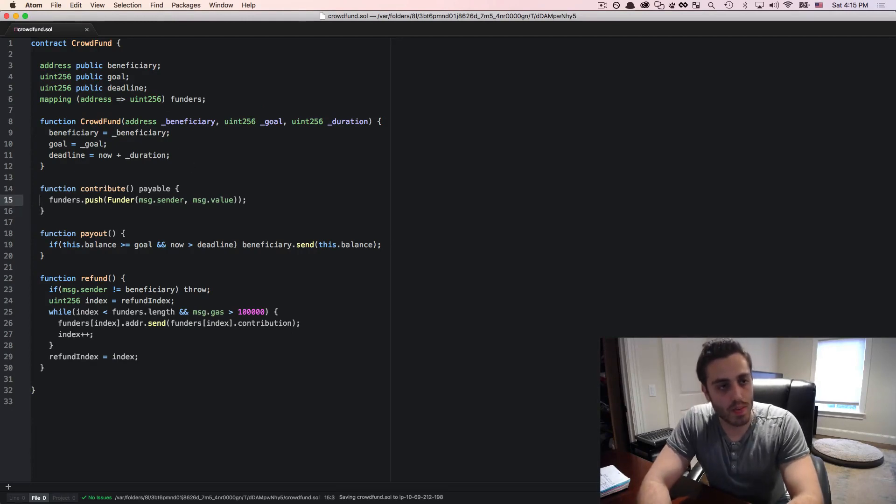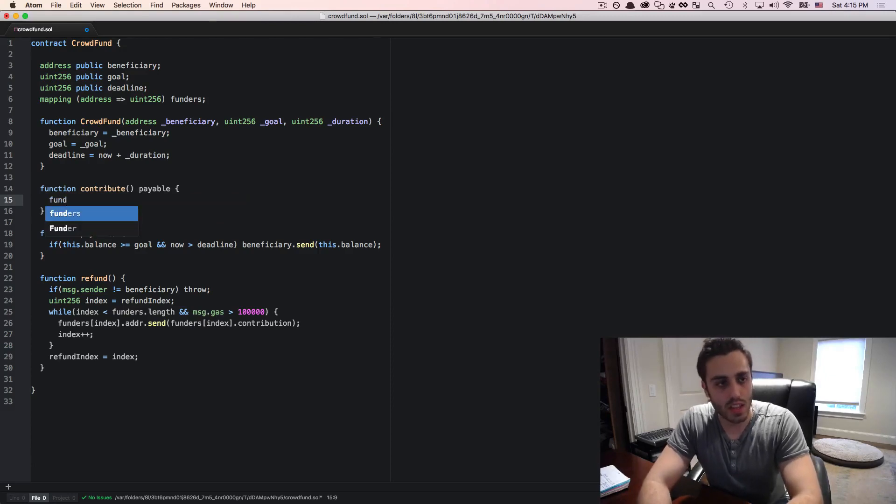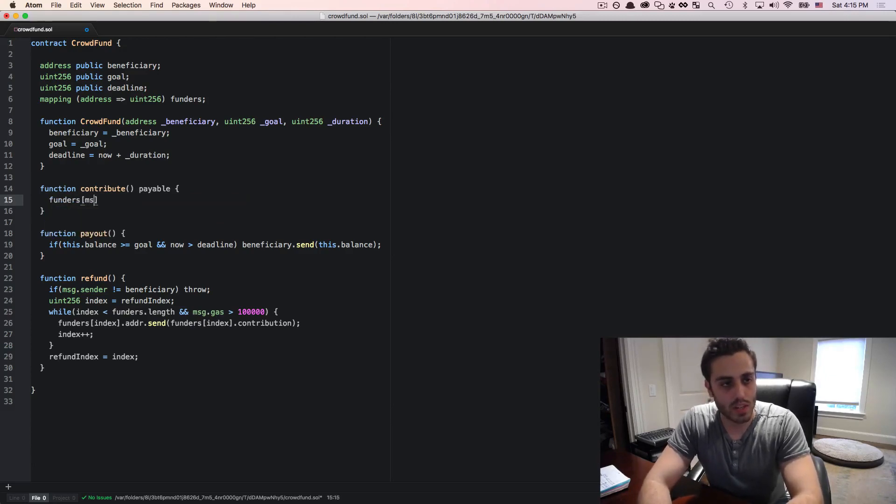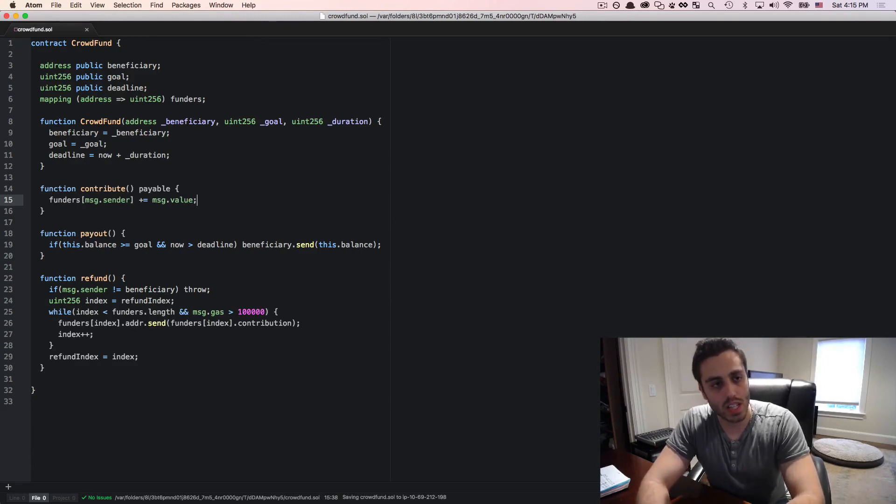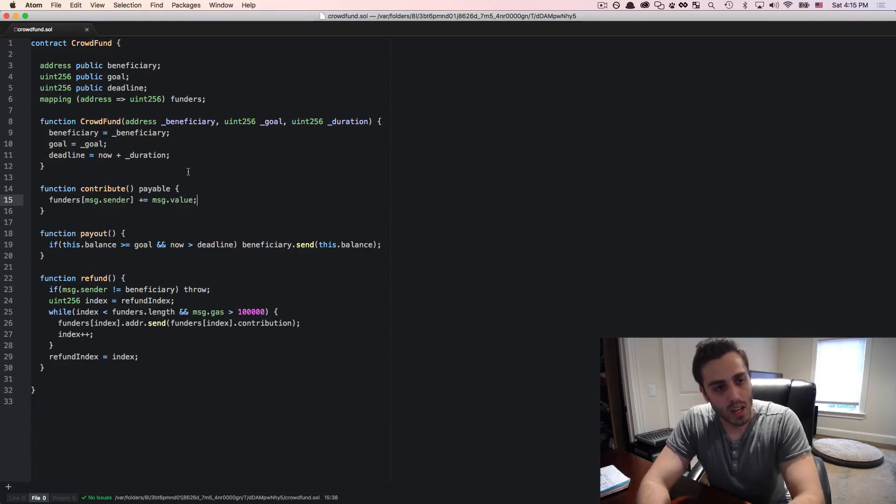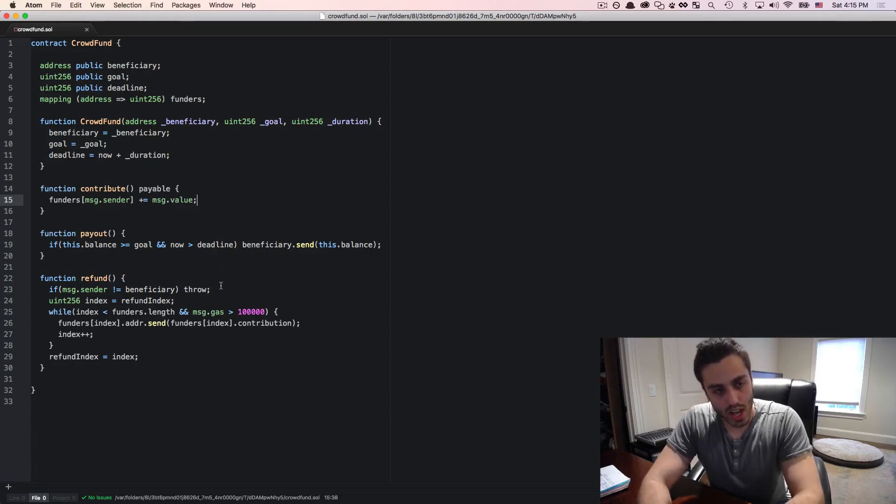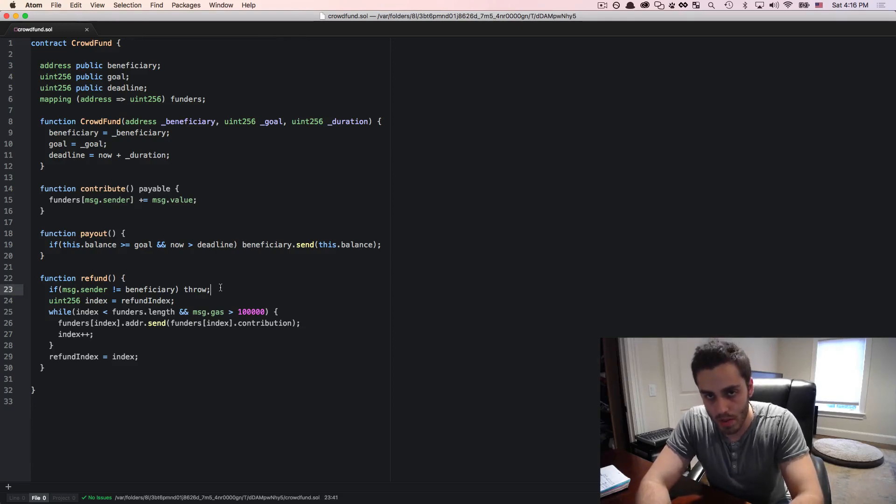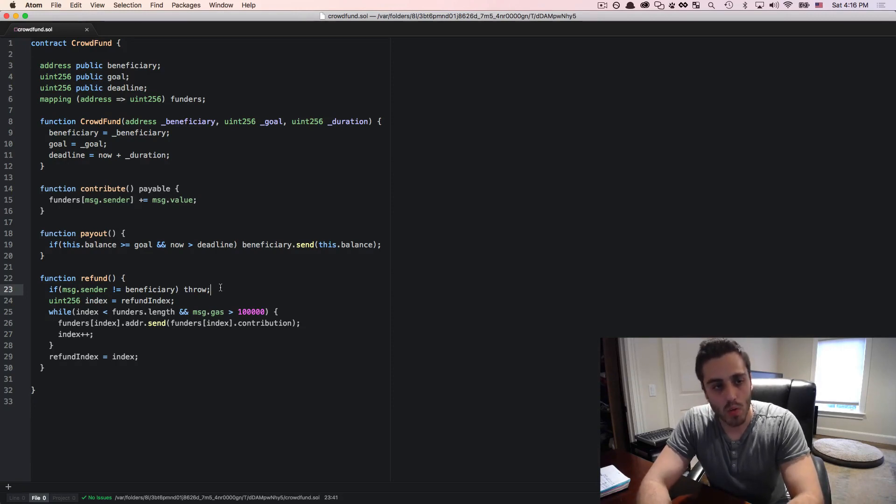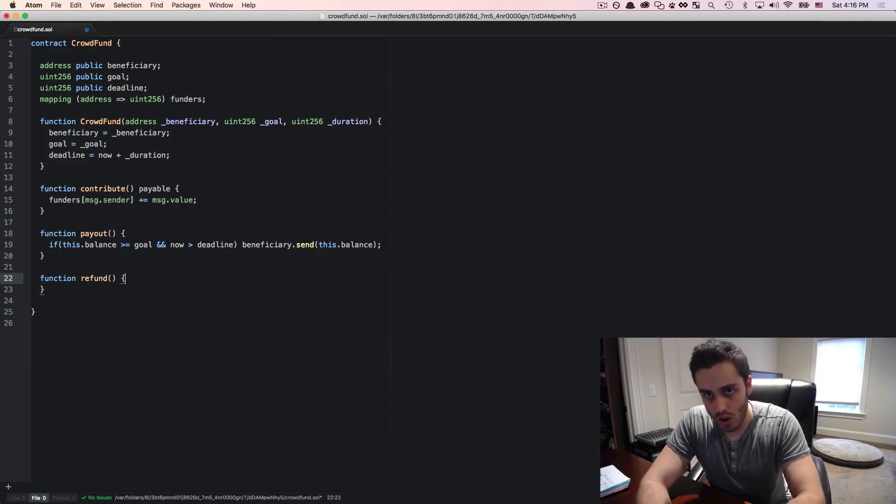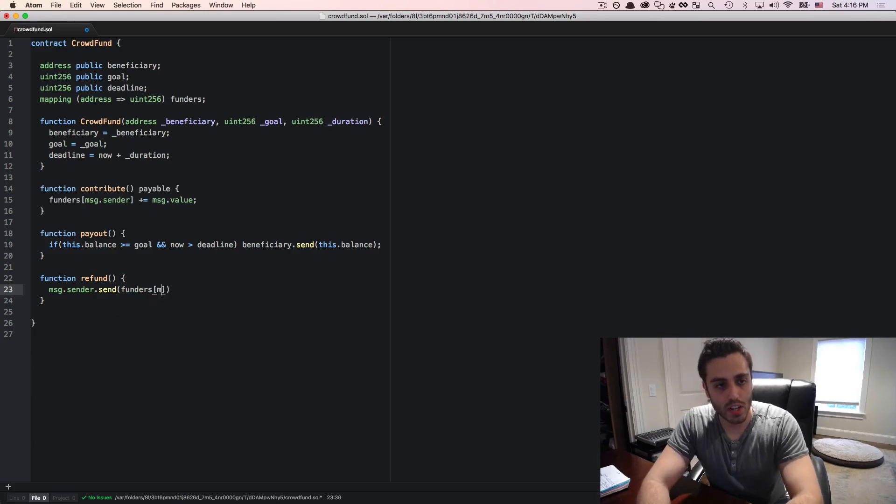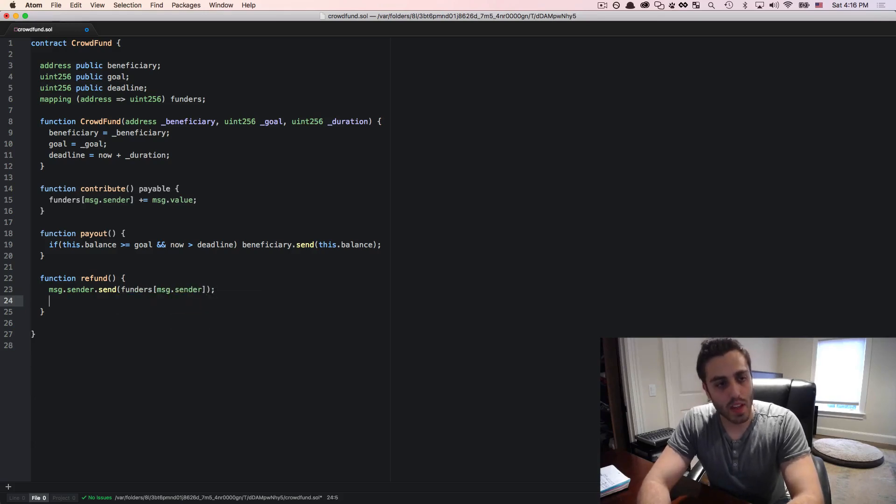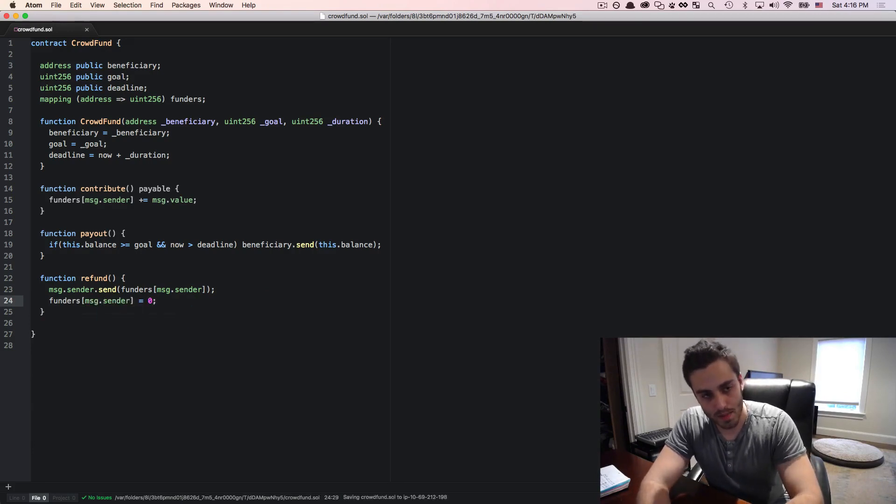Now our contribute function is going to change where instead of pushing the funder onto an array, we will just set the funders message dot sender plus equal to the message dot value. And this is also nice because it lets us aggregate different contributions from the same person into one data structure. The refund function is also going to change. And it's going to change the way that we're calling it. Instead of having the beneficiary call the refund function and loop through a bunch of objects and send the refunds, we will actually have the individual user call for their own refund. And we can have something like this where message dot sender dot send funders message dot sender. And then we could set the funders message dot sender equal to zero, so they can't call it multiple times.